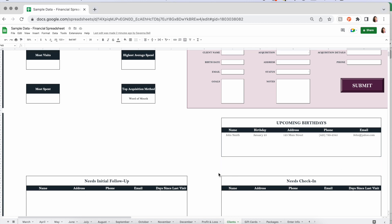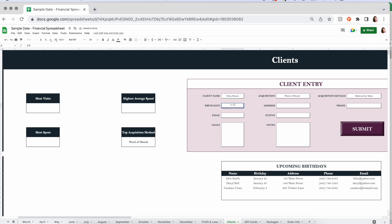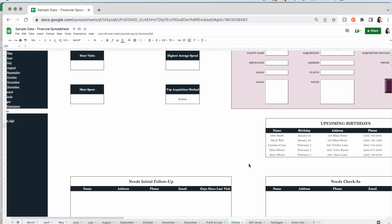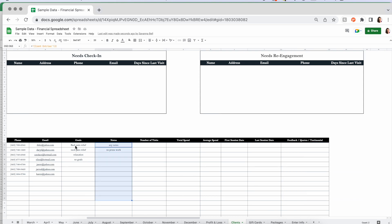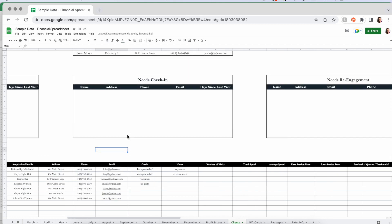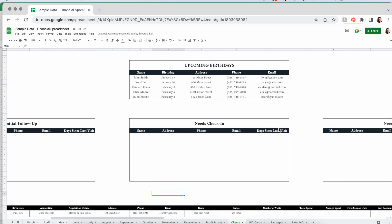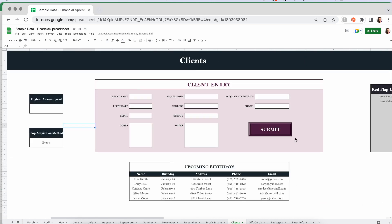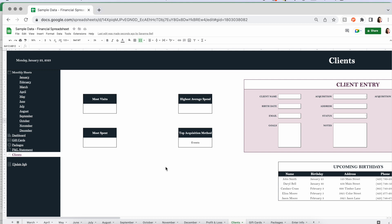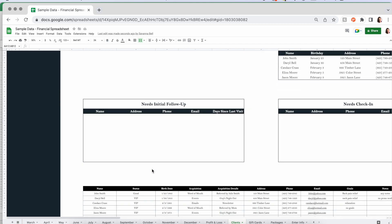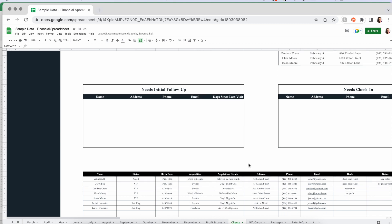You'll see your top acquisition method is now word of mouth, his birthday is upcoming in just two days, and you have that information handy to send a card or text. Once we fill in our sales data with these clients, the visit counts and spend will start to fill in. After entering several clients, they're all in the table and you can add quotes, feedback, notes, change goals, phone number, whatever else. Some clients have been marked red flag and therefore show in that list.